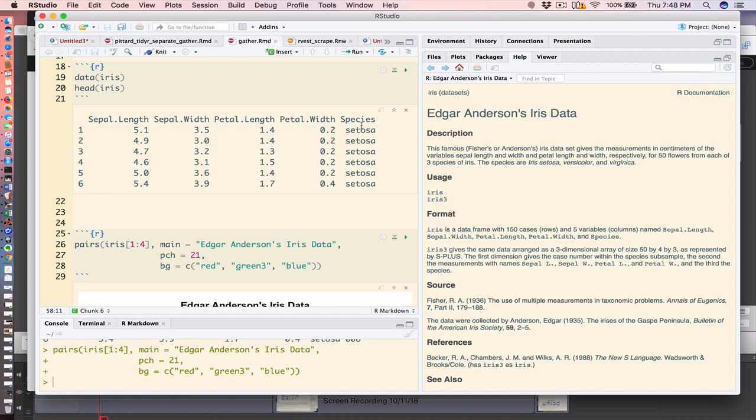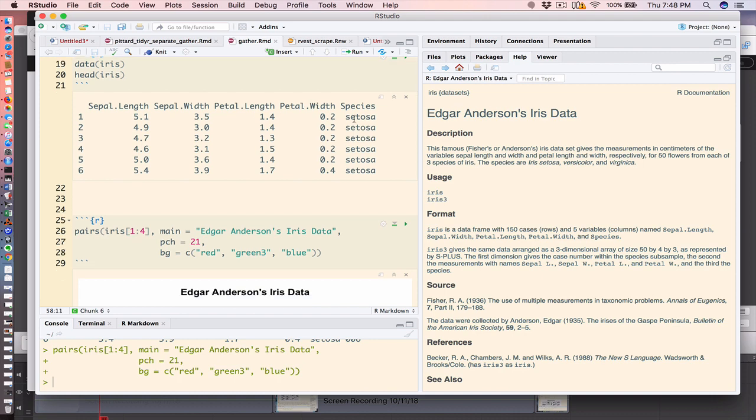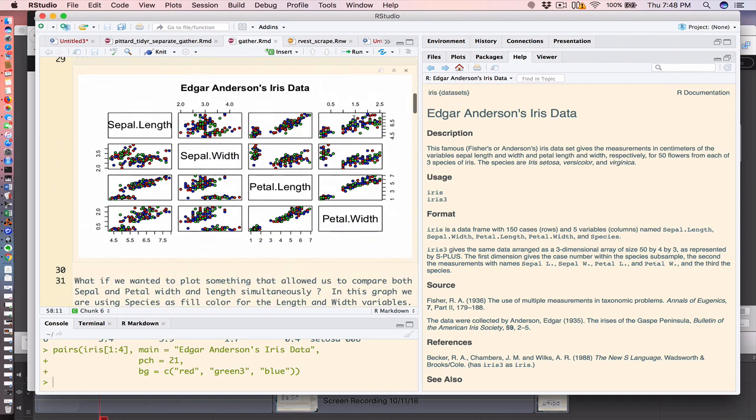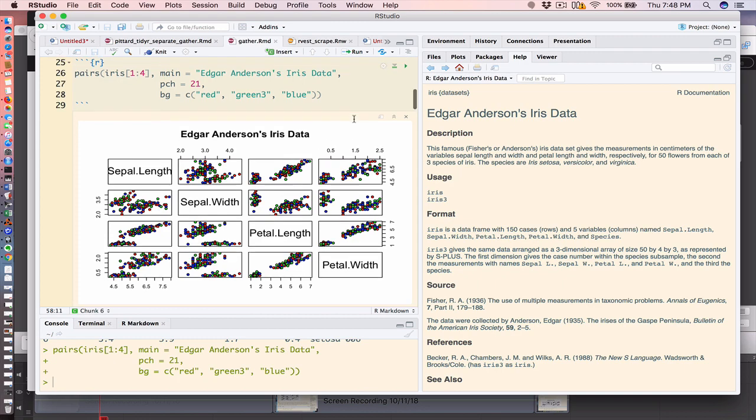It's interesting how they're recorded because there are two parts that they're measuring of each flower. One is the sepal and the other is the petal, and there are two attributes of each part they're measuring: length and width. Now one quick way to visualize this is to use what is known as a pairs plot.